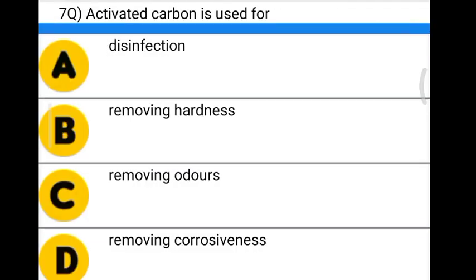Next question: activated carbon is used for — Option A: disinfection. Option B: removing hardness. Option C: removing odors. Option D: removing corrosiveness. The correct answer is option C, removing odors.